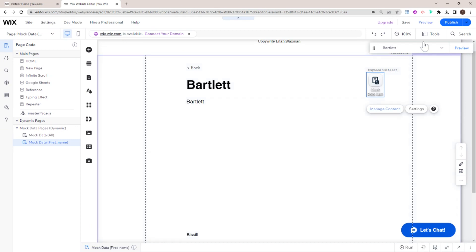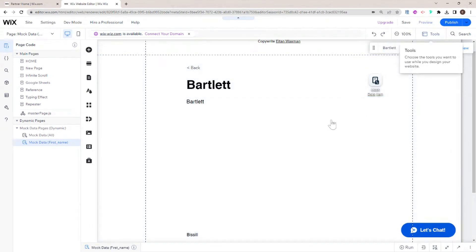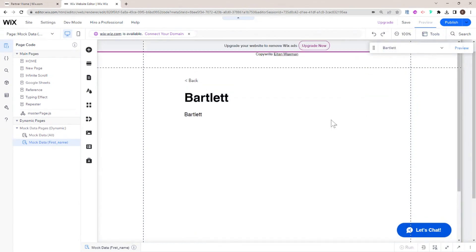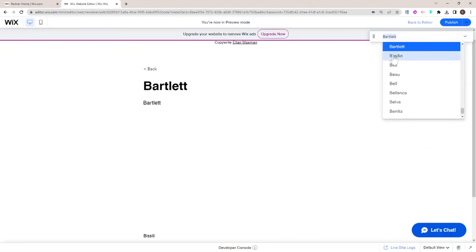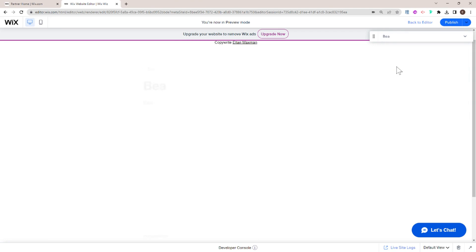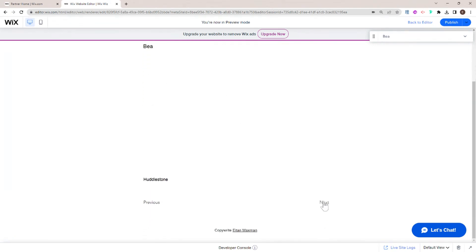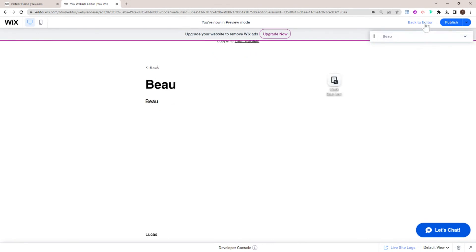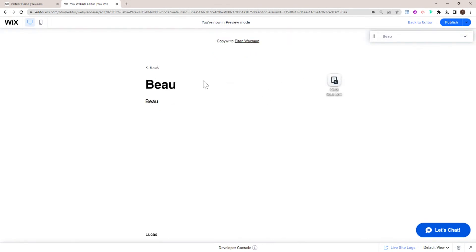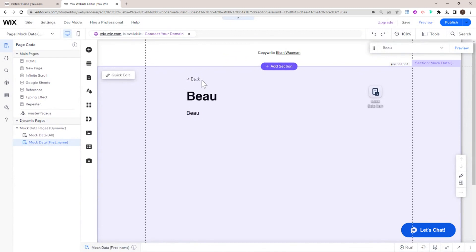The same will be true in preview mode — if I head into preview mode, I have the option to change between items. By default, the page is created with next and previous buttons, which can move back and forth between items. This may or may not be relevant for your use case, so you can either leave them, change them, or delete them when designing your dynamic page.